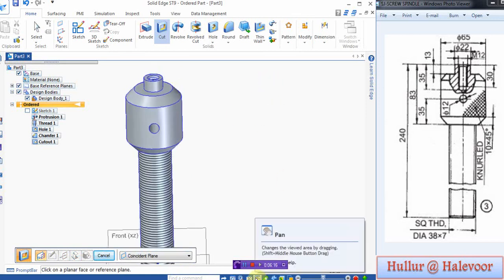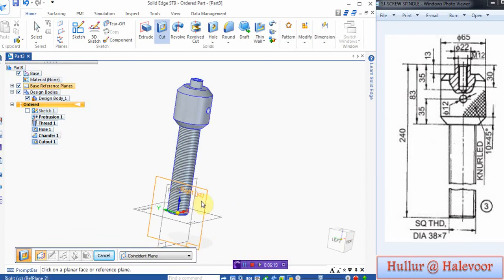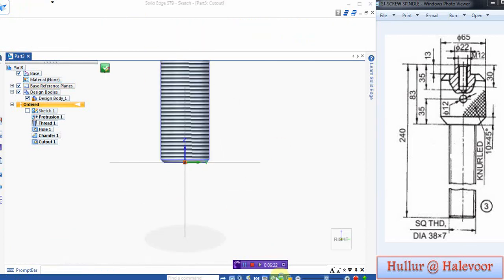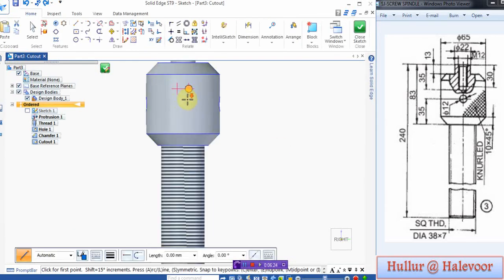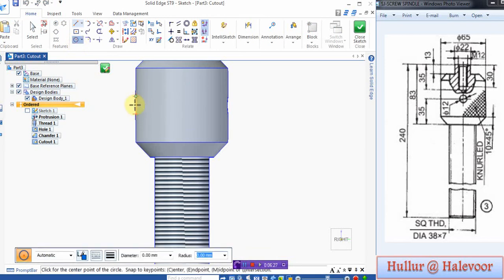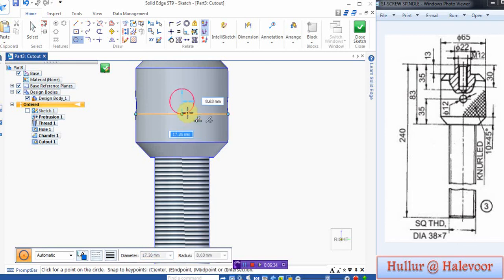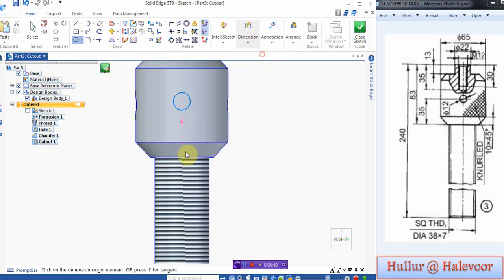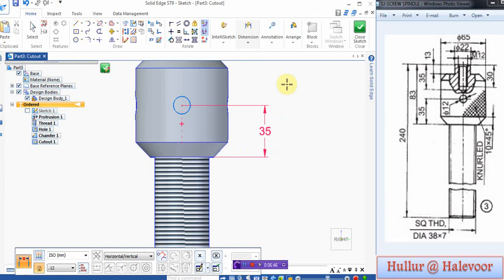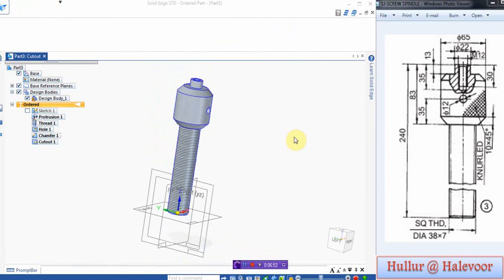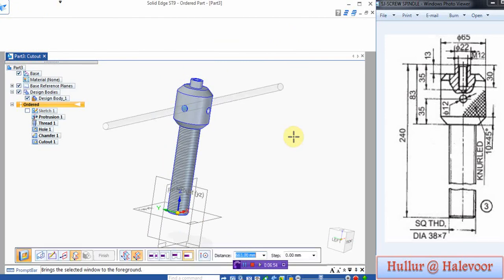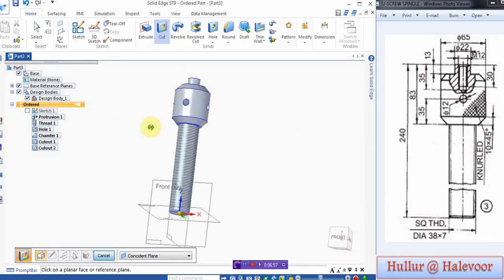Make opposite side one more hole, select right plane. Again same diameter hole, here to here projection at 20. Symmetric, extend, finish.